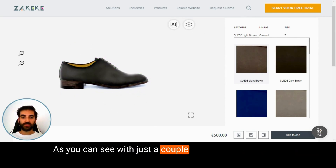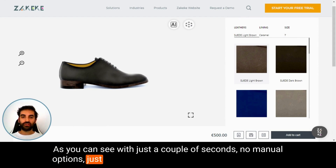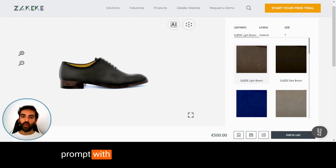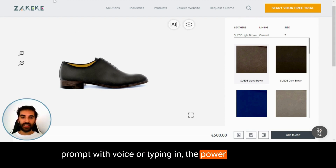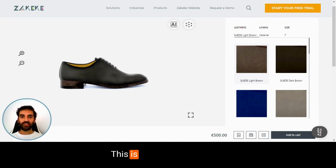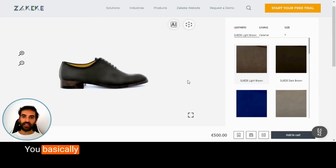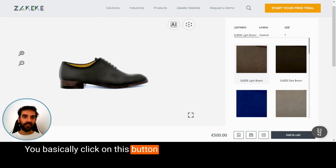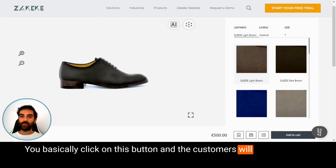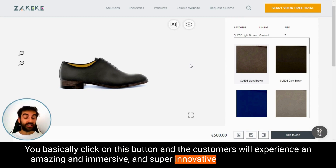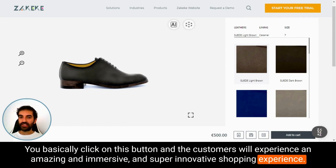With just a couple of seconds and no manual options — just typing and generating a generic or specific prompt with voice or text — the power is amazing. This is really easy to enable: you basically click on this button and your customers will experience an immersive and super innovative shopping experience.